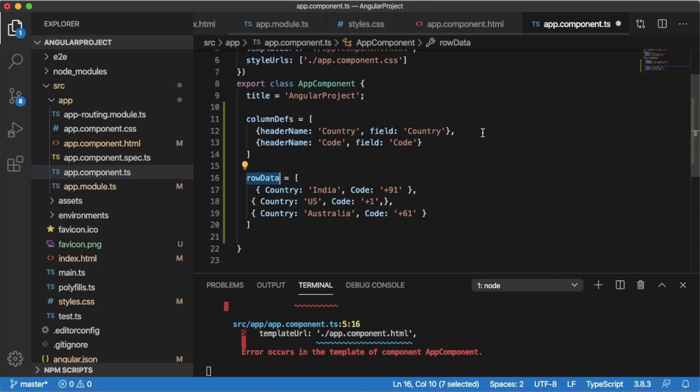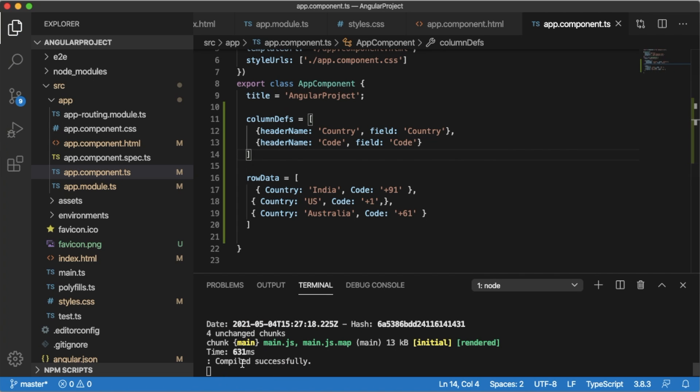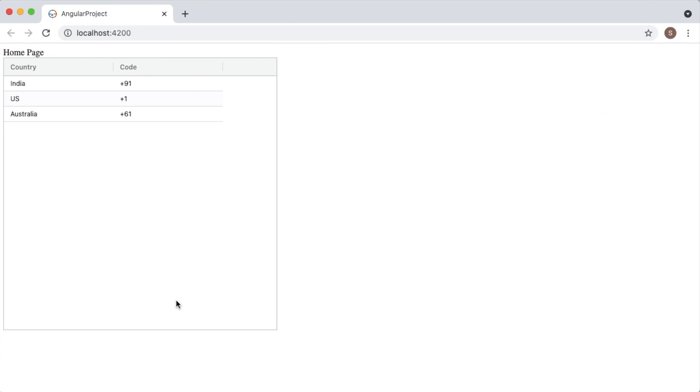Let me save this file. It's compiled successfully. Go back to the browser and here you can see the data is being displayed within the table with the predefined styles which come with ag-Grid.